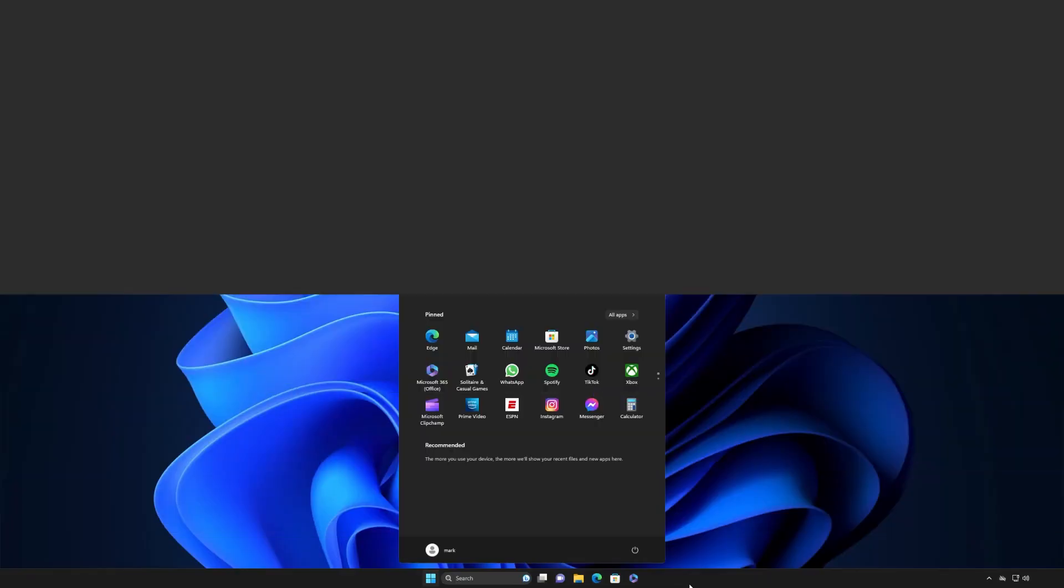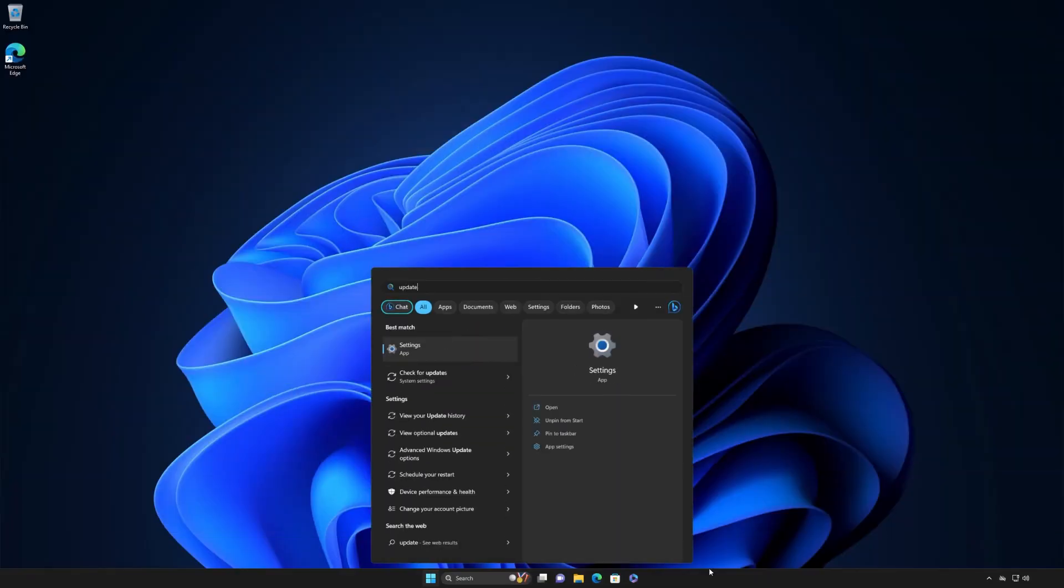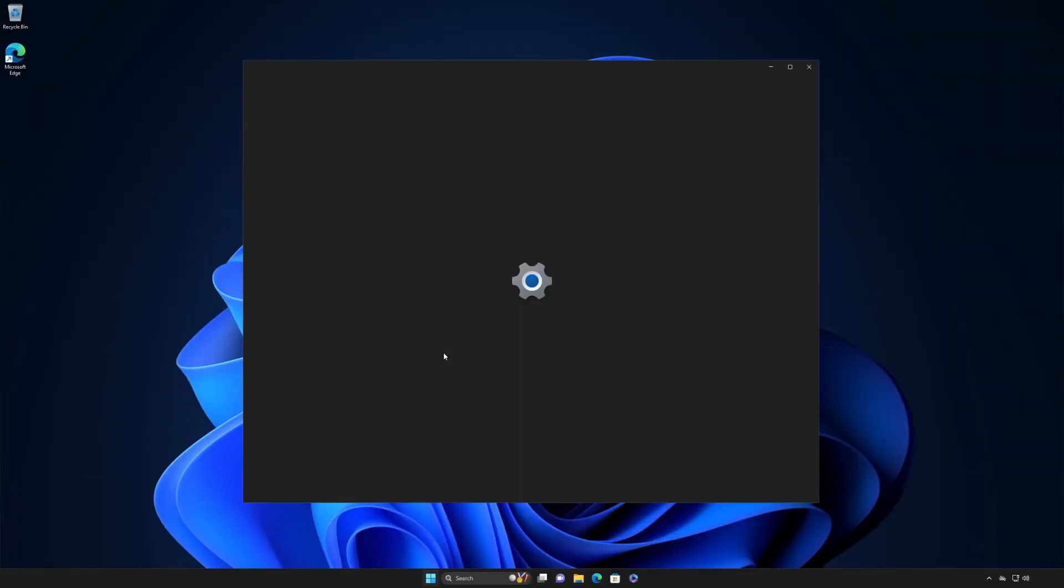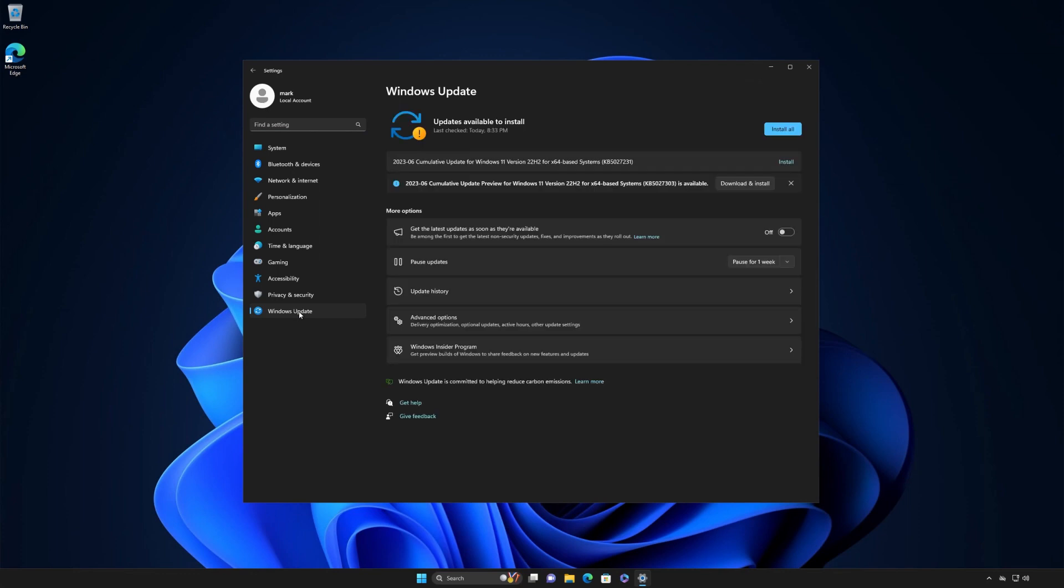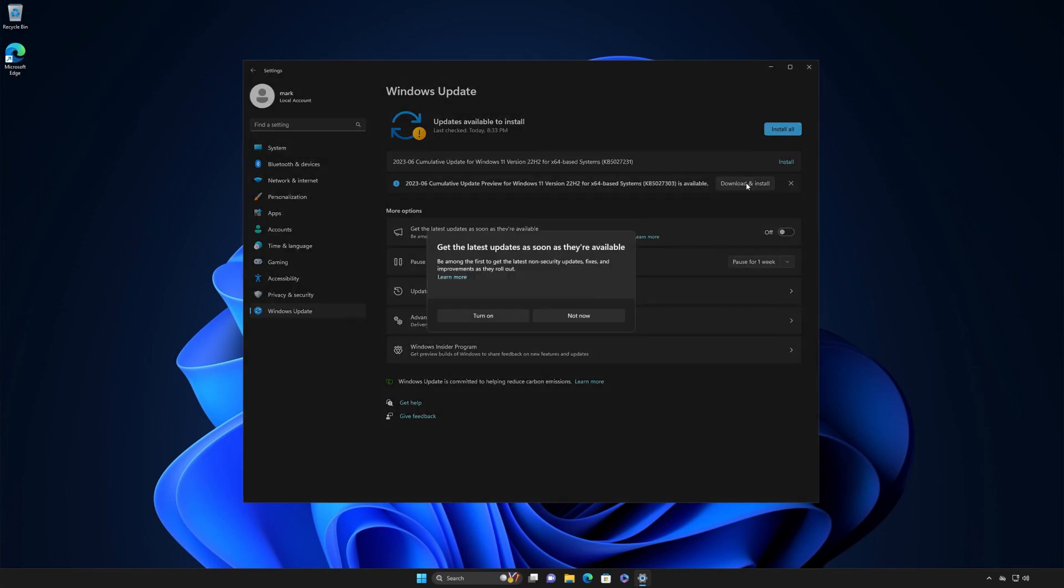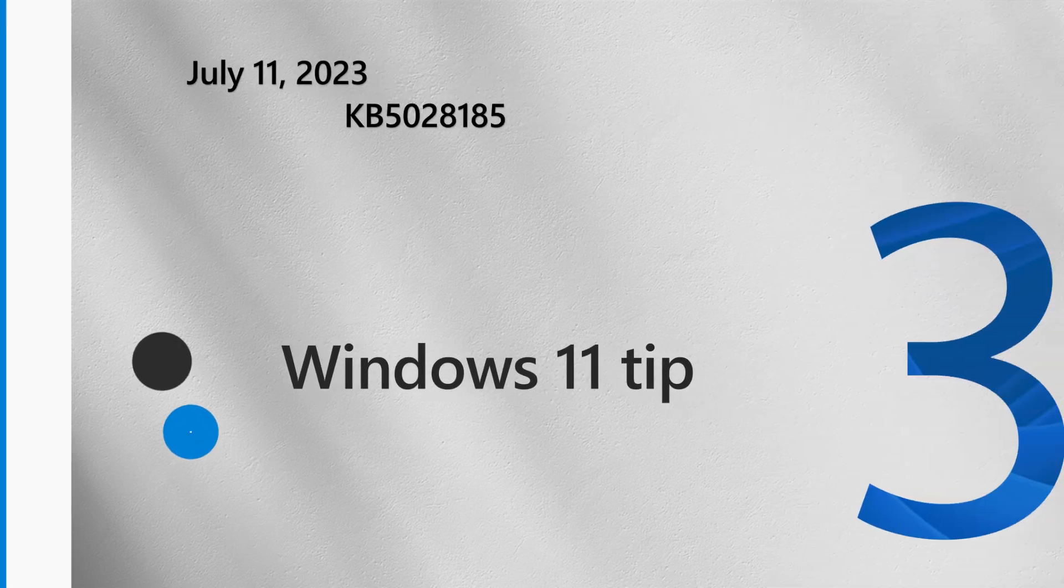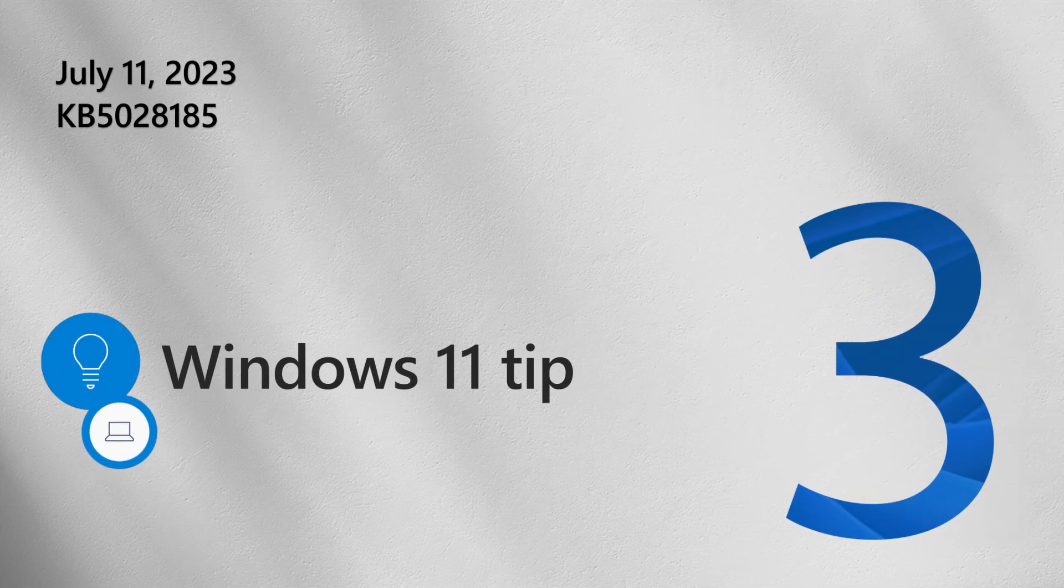You can also preview the next month's updates by installing a cumulative update preview. These are typically released the fourth week of each month. Now, on to our Windows tip.